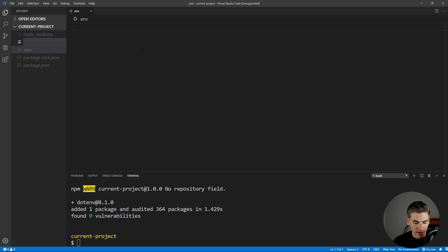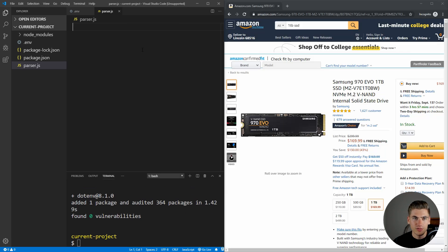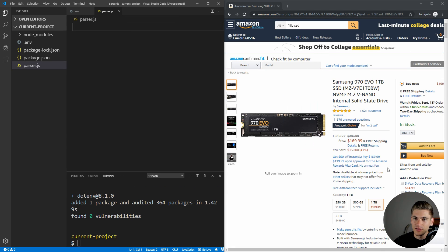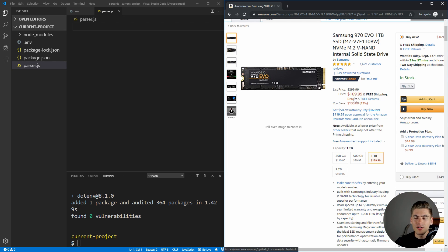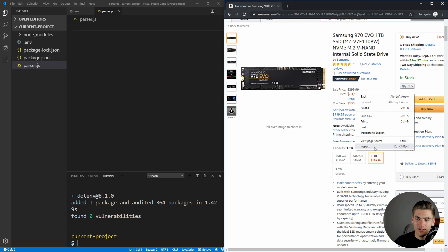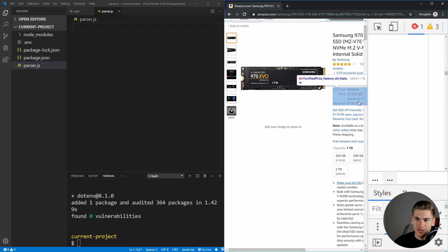Let's create a file — we're just going to call this parser.js — and this is going to be the file that actually checks the price on Amazon and does all the parsing and emailing for us. The very first thing we need to do is find out what element we want to get from the HTML on Amazon. I have a simple Amazon pricing page for a 1TB solid state drive. We can right click, hit inspect, and from here we're able to look at the exact HTML code from the page.